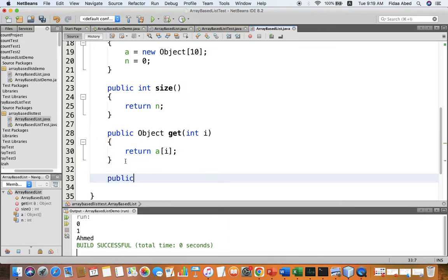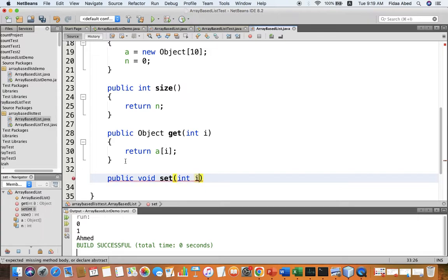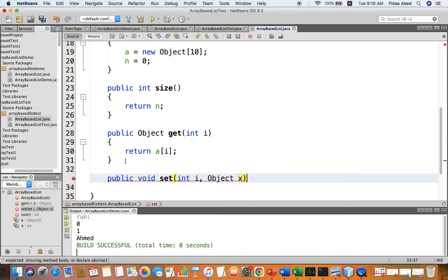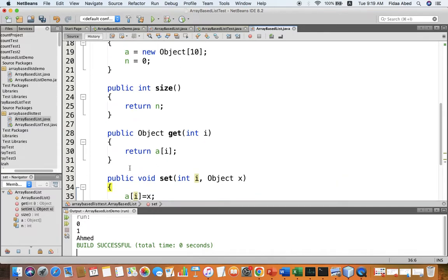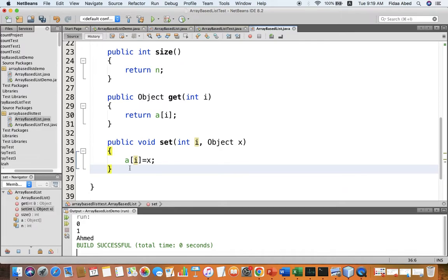The next operation is set — it will be void and will not return anything. It will set element at index i with the value x. So I go to element i and change its value to x. These are, as you can see, very easy steps.